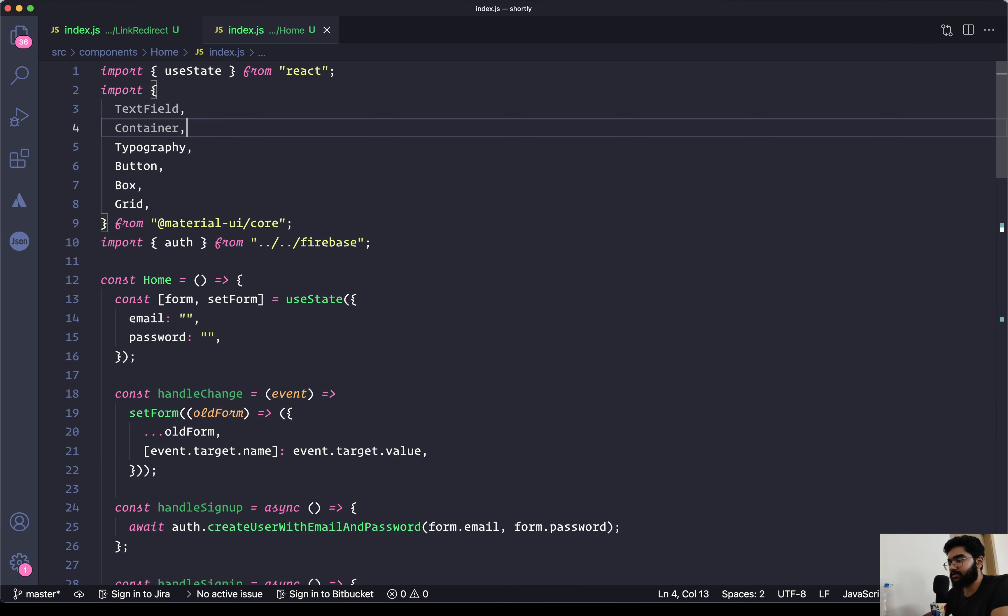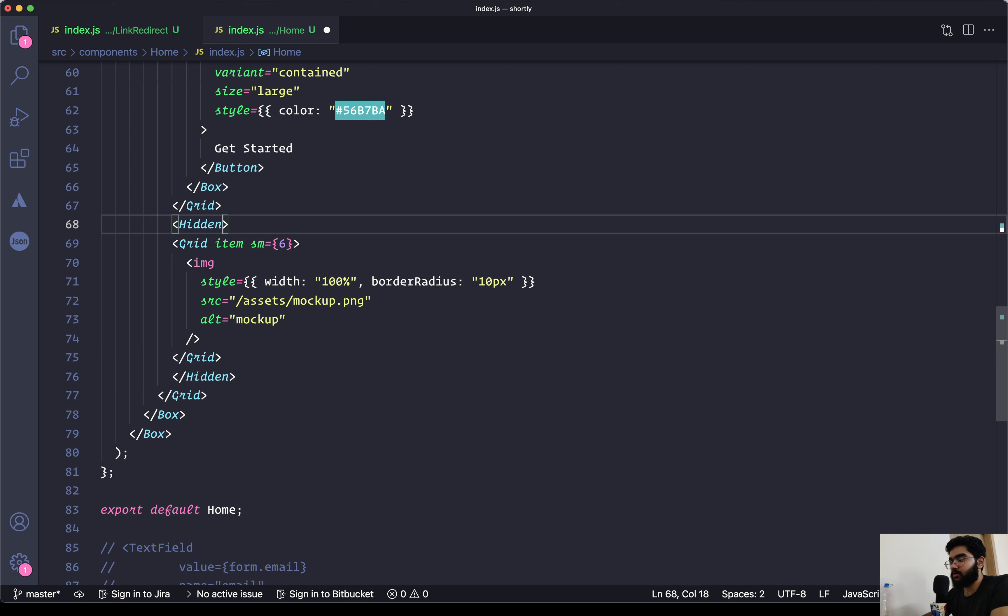So we will be hiding the image on the small devices. For that we can use a component called Hidden. Hidden kind of speaks for itself - it hides any content that you wrap inside of it. So we will be wrapping the grid item itself within the Hidden component.